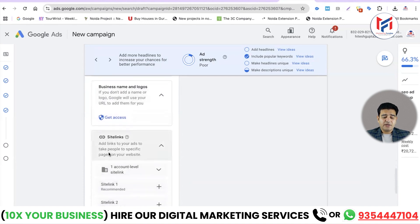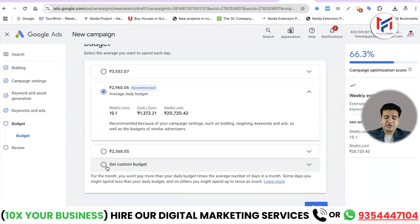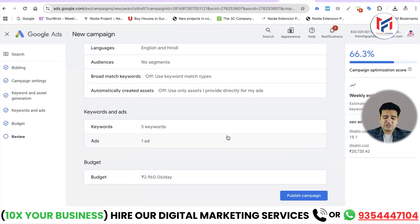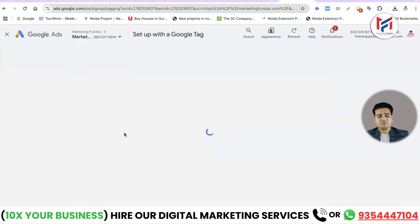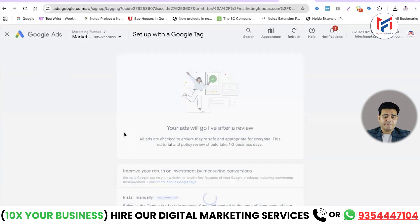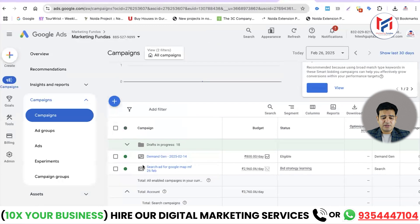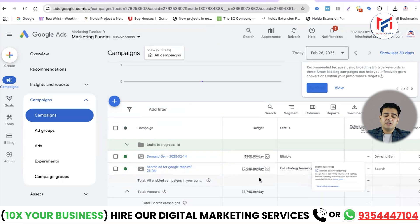After completing the ad creation, click Next. In the next step we'll look at our budget — they recommend 3000 rupees per day, but you can customize it. If your budget is 1000 rupees or more or less, you can set a customized budget. After setting the budget, click Next, review your campaign thoroughly, and then publish it. Once published, our campaign 'Search Ad for Google Maps MF' is done — the budget is showing and the campaign is in the learning stage.